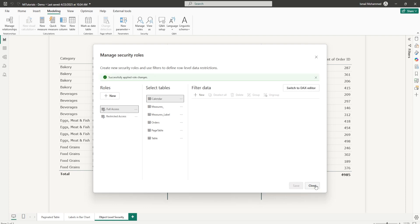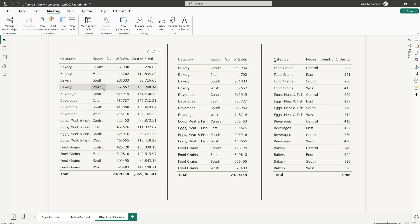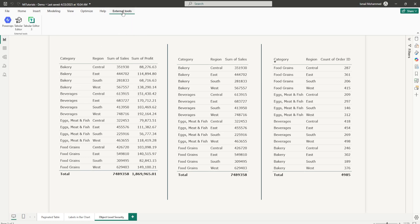For the first approach, let's see how we can do this using the external tool, which is Tabular Editor. Make sure you've installed Tabular Editor — I will leave a link in the description below. Once you've installed the application, head to Tabular Editor.